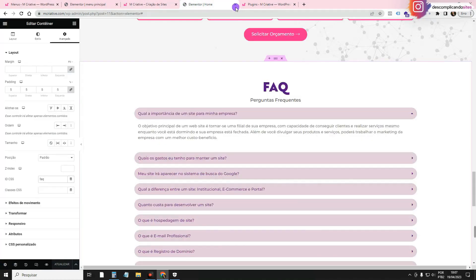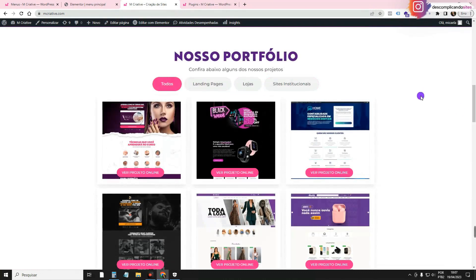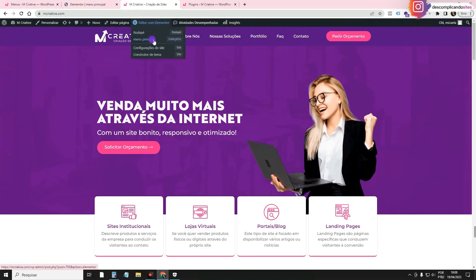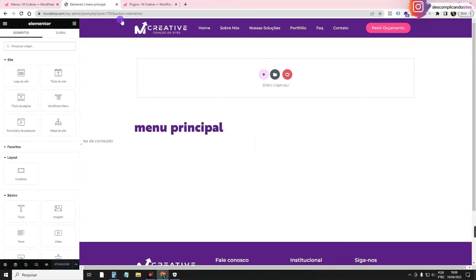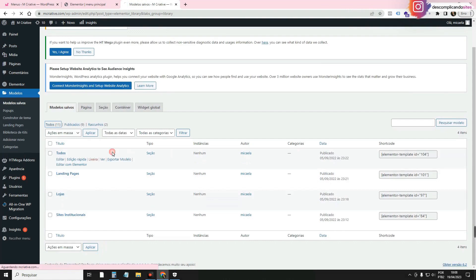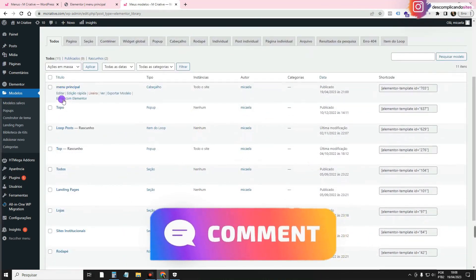After you do that, the anchor is created and clicking the menu item will scroll directly to that section. If you want to edit the header later, there are two ways: hover over the header on the site and click Elementor to open the editor, or go to Models > Saved Models > All, find Main Header, and click Edit with Elementor.